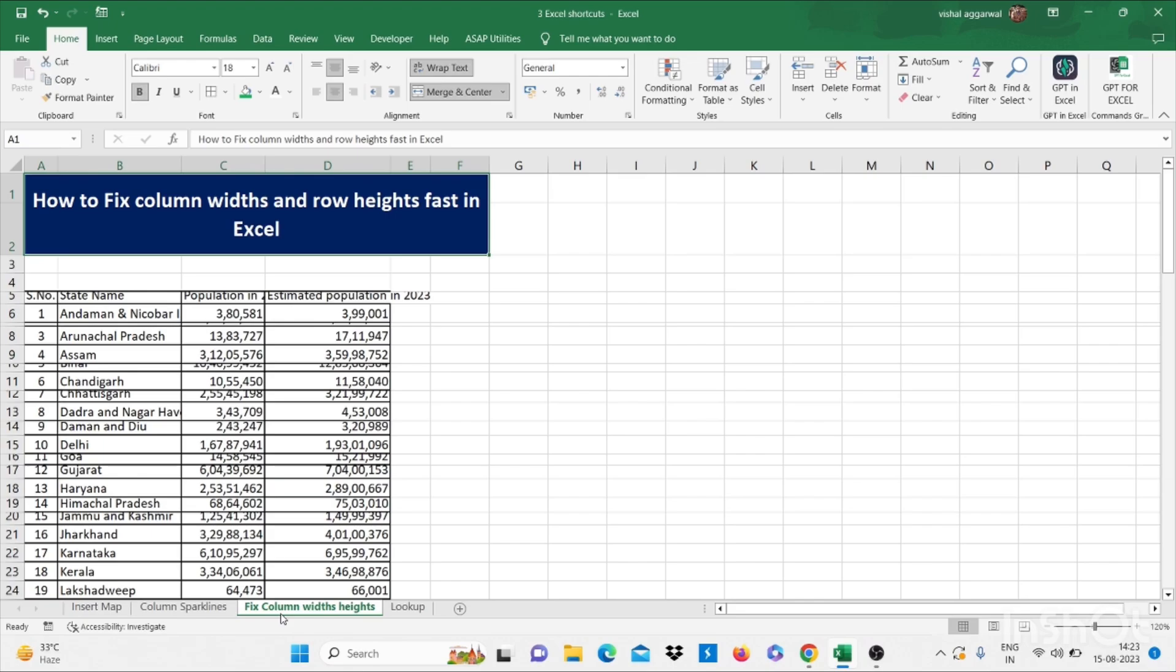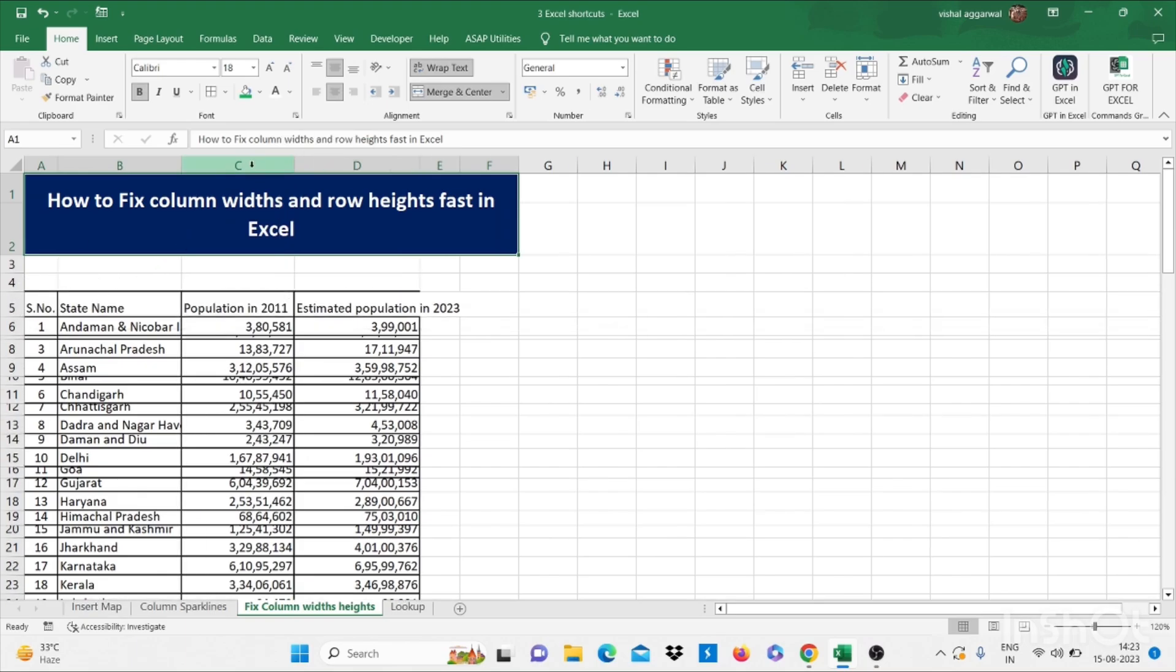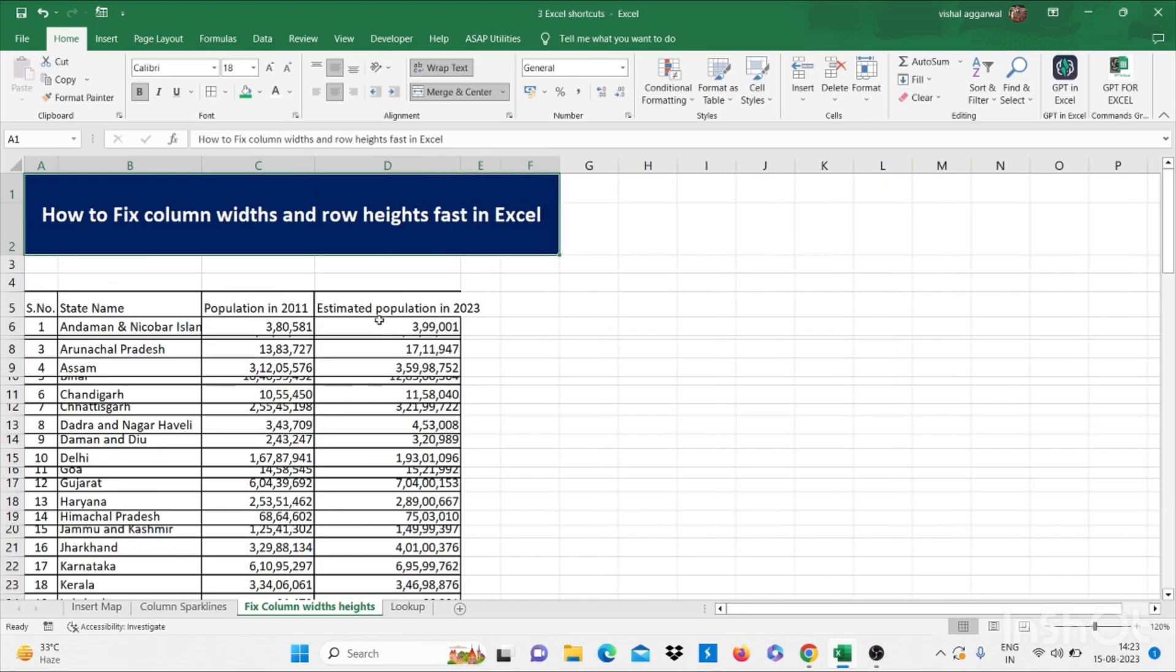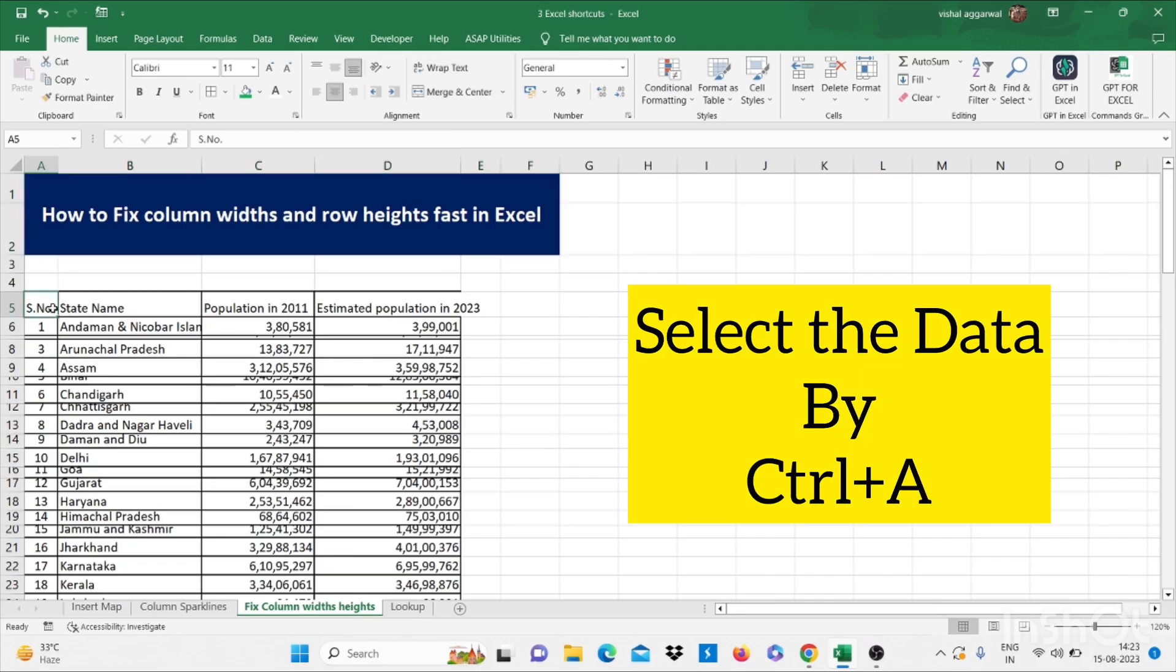As you see, if we manually set these rows and columns, then we have to give our lots of time. For this, we have one shortcut. Just select this data.